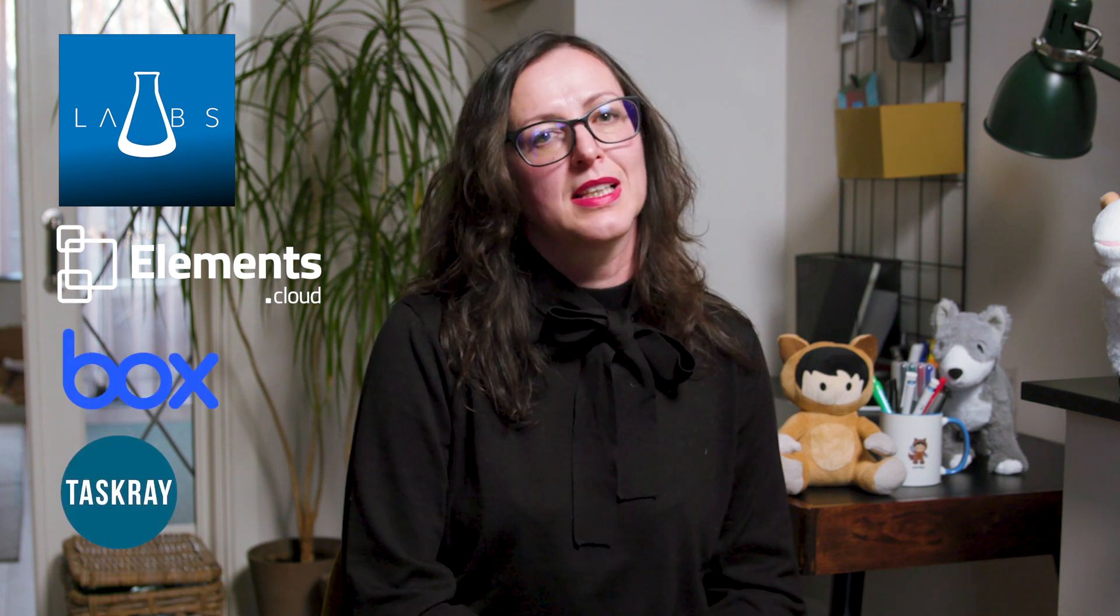As the Salesforce admin for BasicFit, my go-to AppExchange apps are Omni-Channel Performance Dashboard, Elements.cloud, Box for Salesforce, and TaskRay.